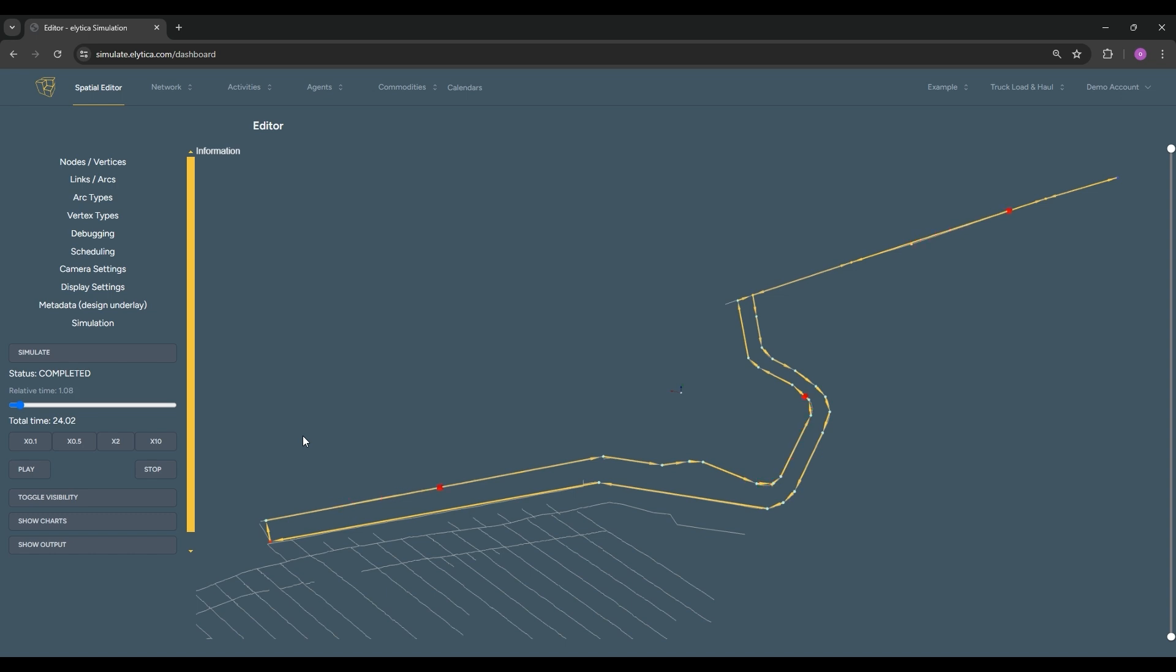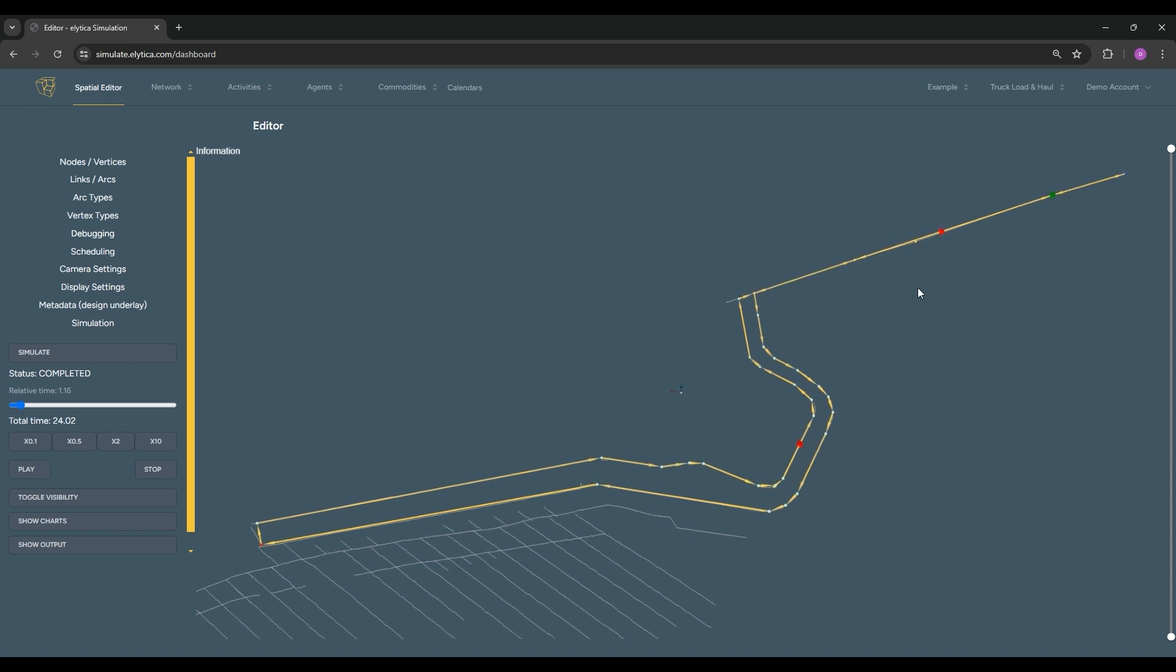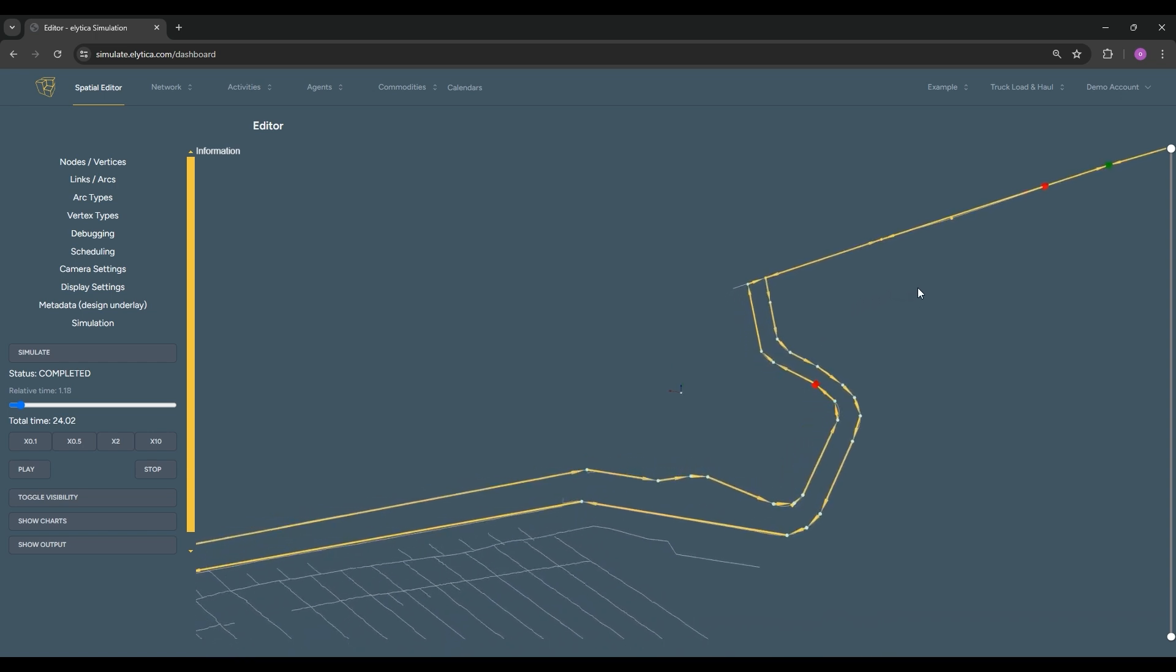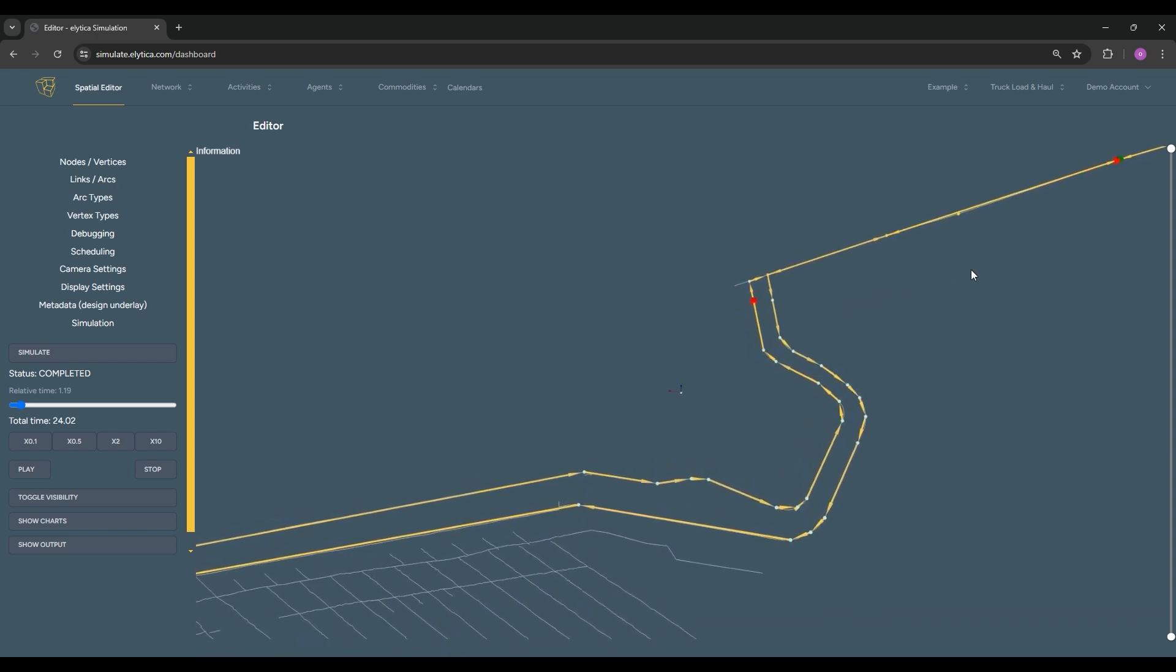It also shows, for example, how the trucks obey traffic policy imposed at a parking bay. Empty trucks traveling down stop at a parking bay to give way to a loaded truck going up.